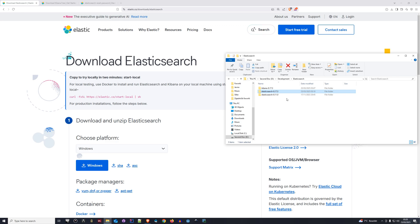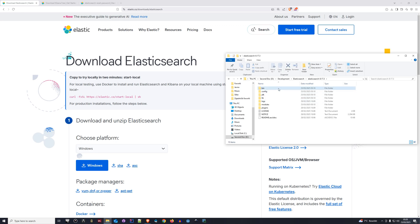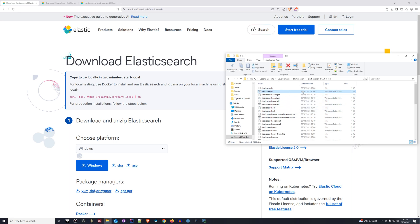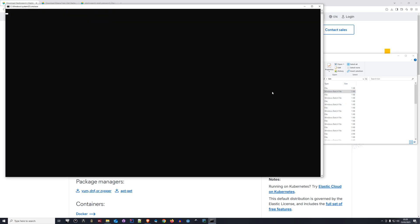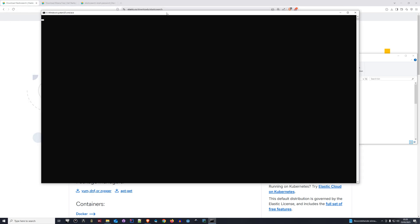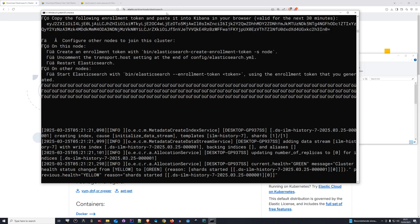Once you've downloaded and extracted both Elasticsearch and Kibana, the first thing you want to do is start it up. Go to the Elasticsearch directory you extracted, open the bin directory within it, and there is a batch file called elasticsearch — execute this one. This is going to start Elasticsearch for us. Let's wait a bit until it's started. Okay, Elasticsearch has started now.